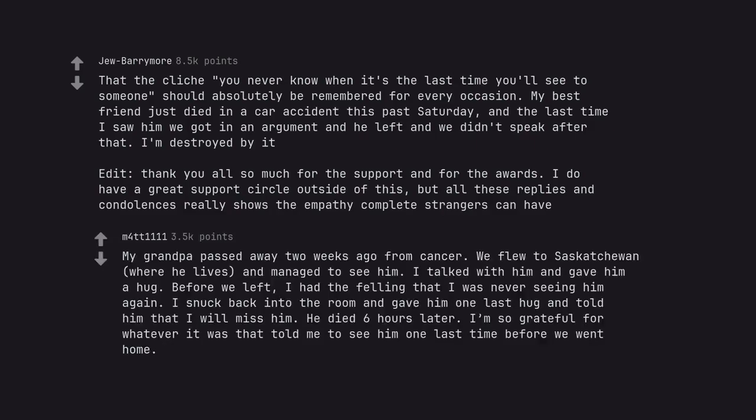My grandpa passed away two weeks ago from cancer. We flew to Saskatchewan where he lives and managed to see him. I talked with him and gave him a hug. Before we left, I had the feeling that I was never seeing him again. I snuck back into the room and gave him one last hug and told him that I will miss him. He died six hours later. I'm so grateful for whatever it was that told me to see him one last time before we went home.